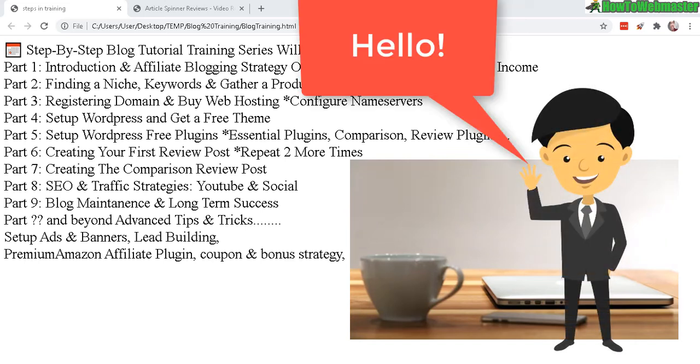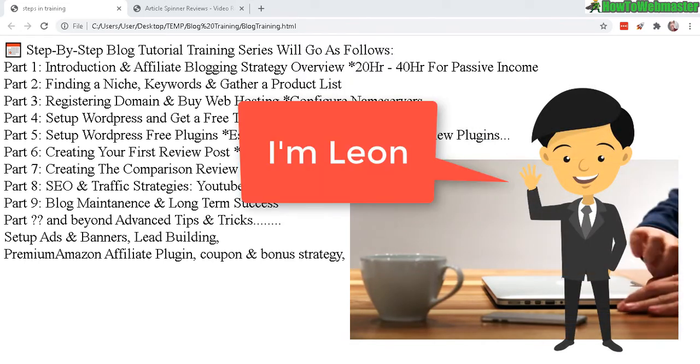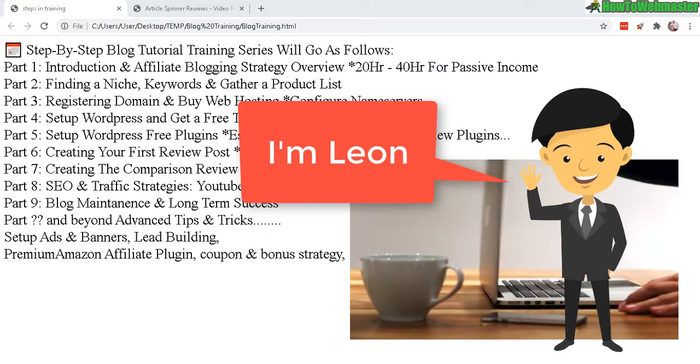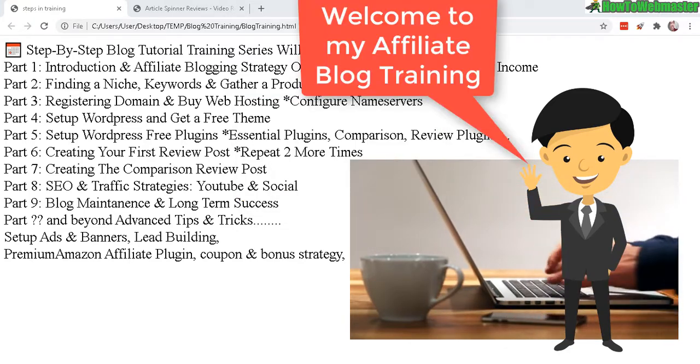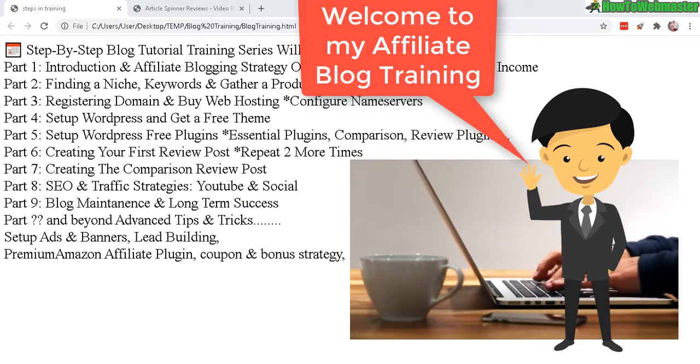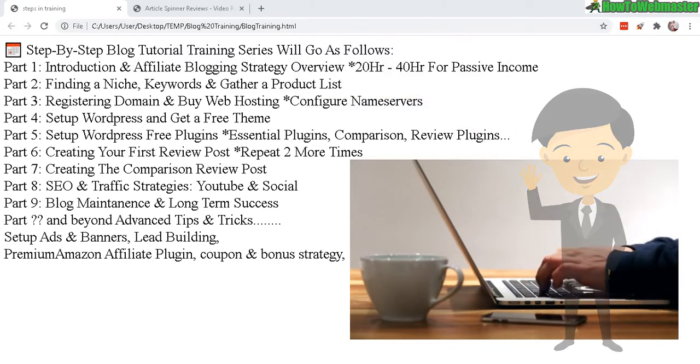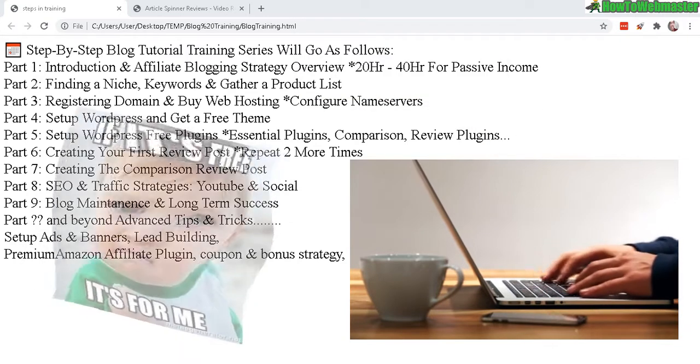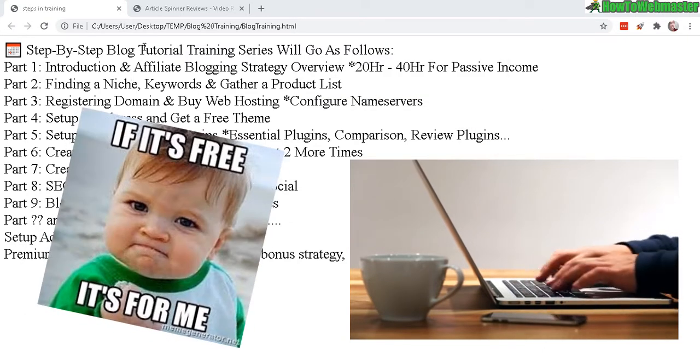Hello everybody, welcome to my brand new tutorial training on how to set up an affiliate blog and make some nice passive income. I just want to start off by saying that my entire tutorial training series will be 100% free. Everything's going to be on YouTube.